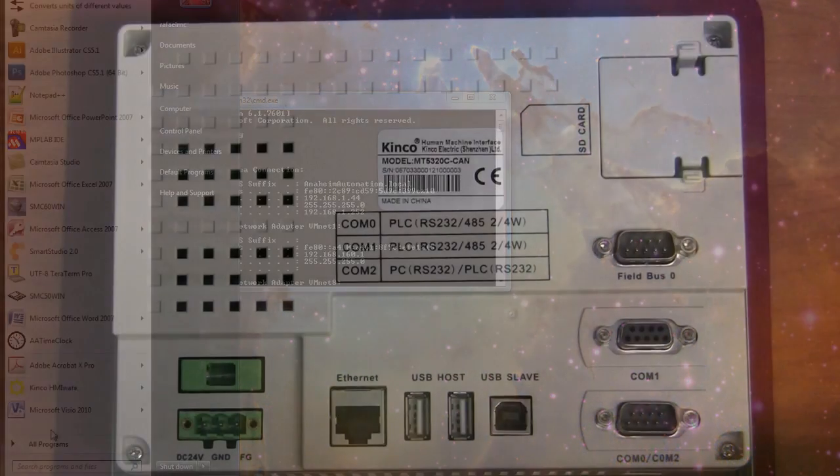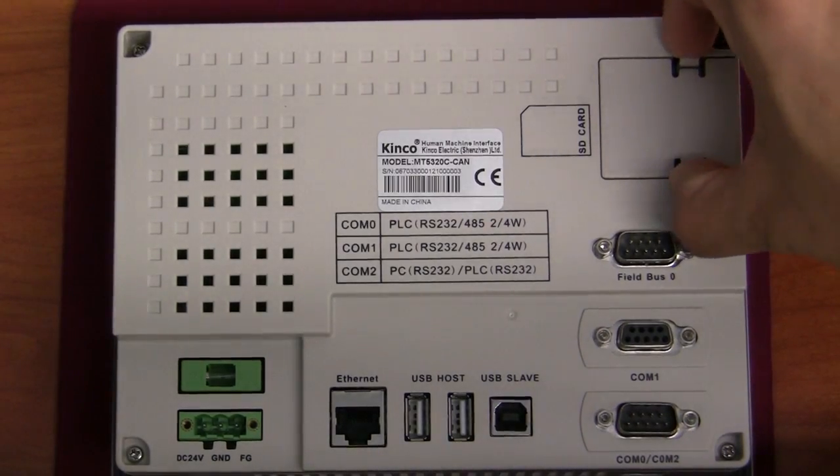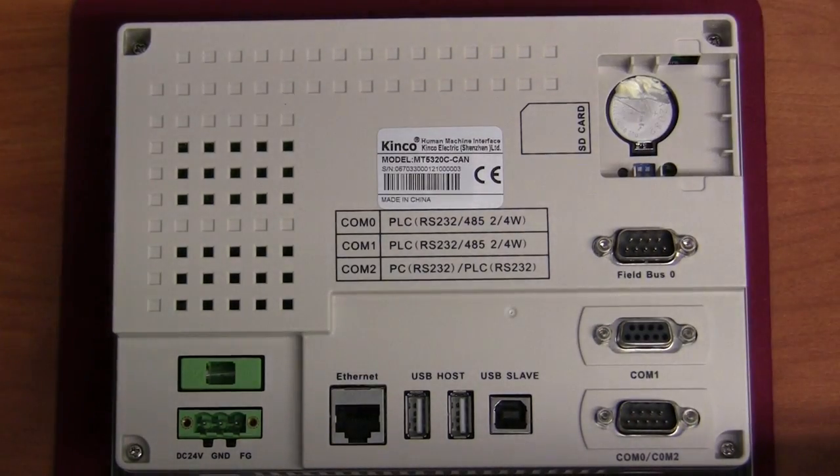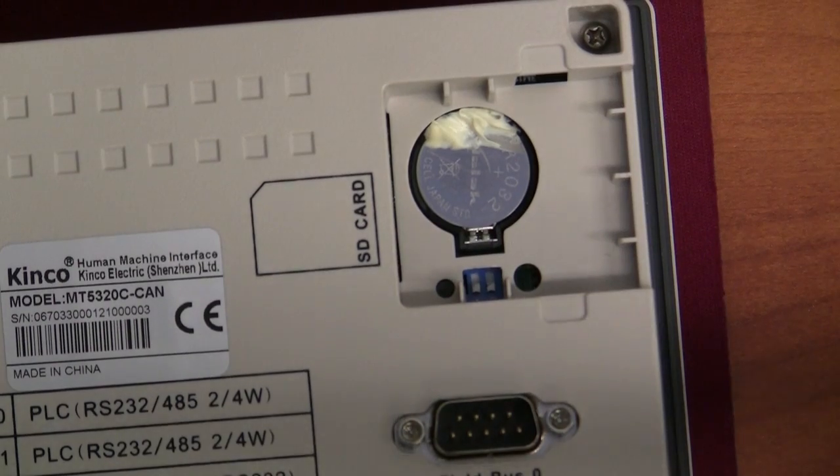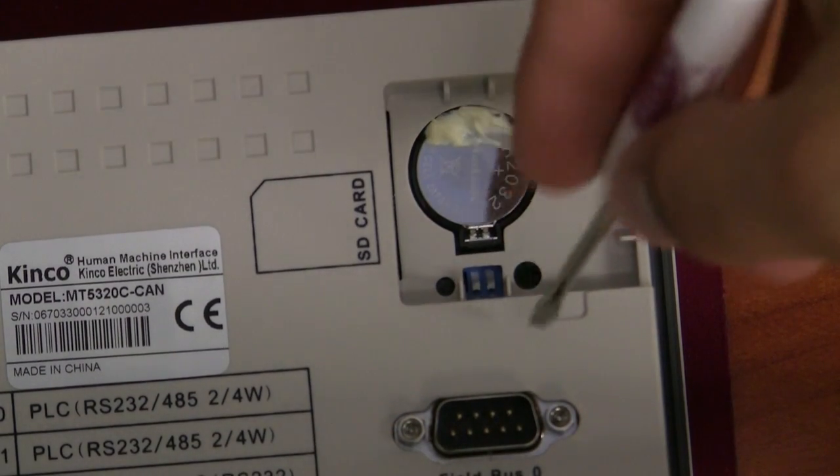To do this, we need to flip the DIP switches located in the SD card slot area to the ON position while the power is off.